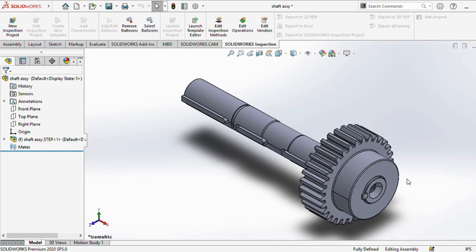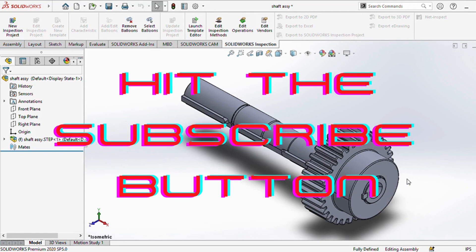That concludes our basic introduction to shaft design today. There's a wealth of other topics in this expansive field that we'll explore, like deflection, critical speed, power transmission, selection of bearings, and fatigue.